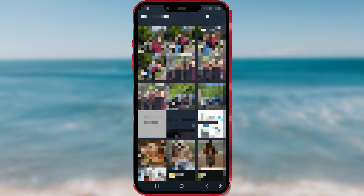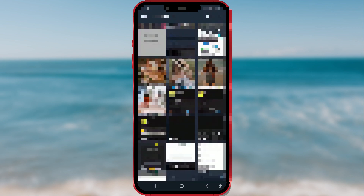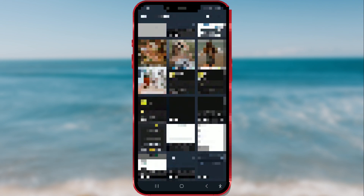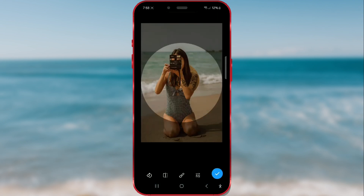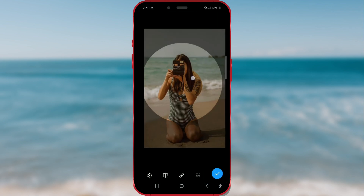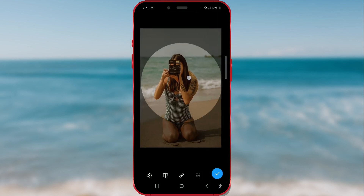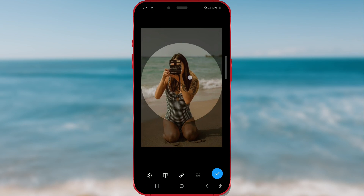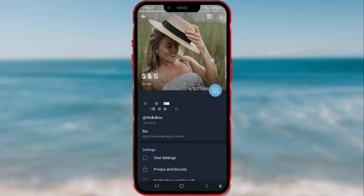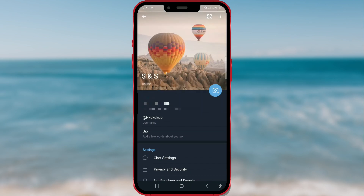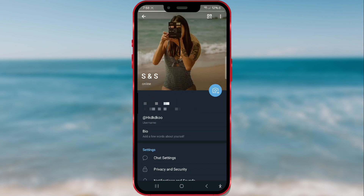I'll add one more photo. And here's how it looks in the end. Now there are three profile pictures.